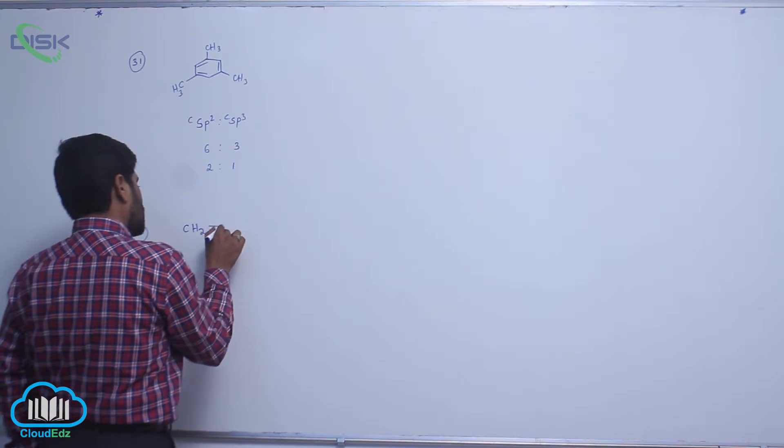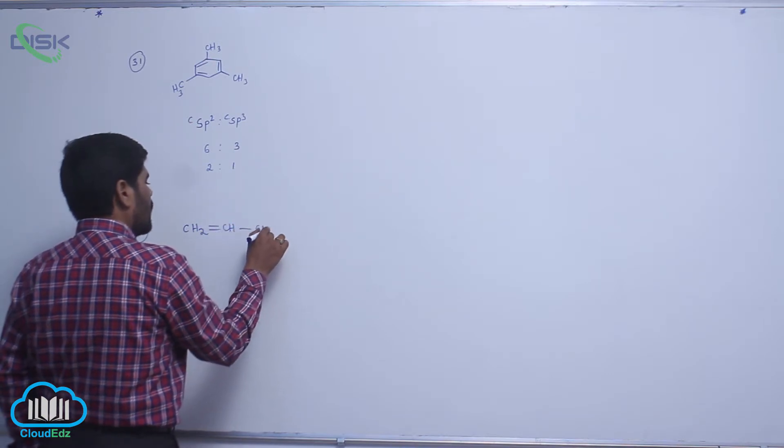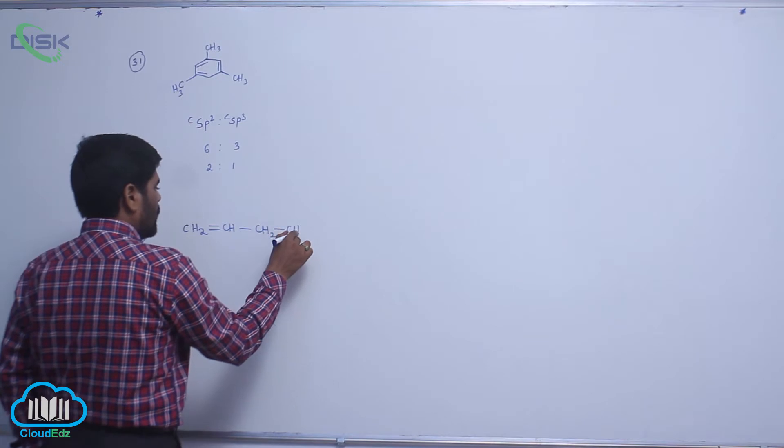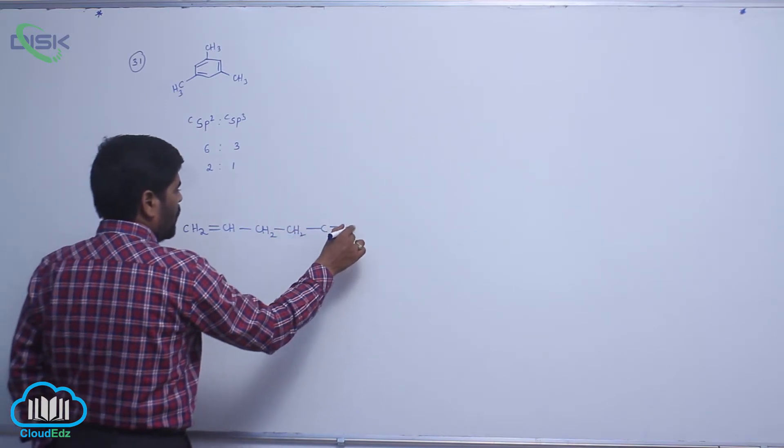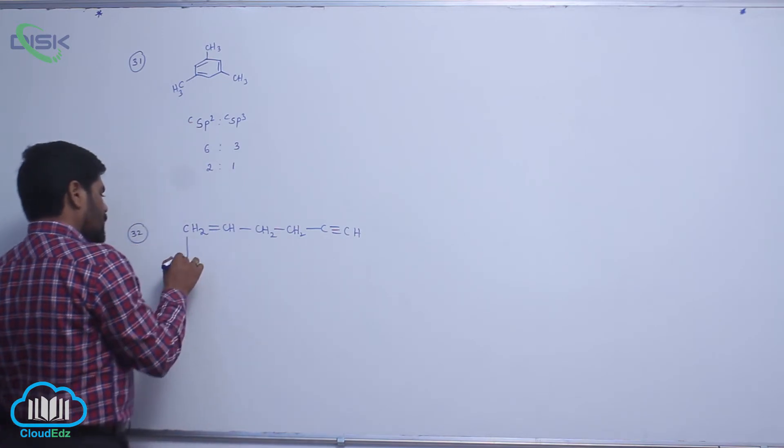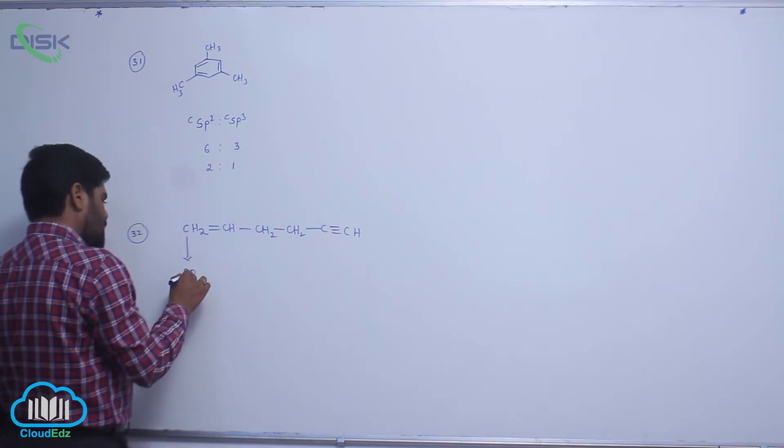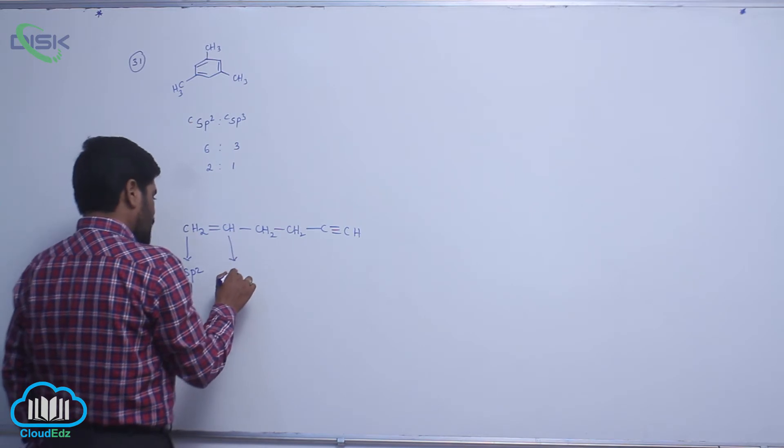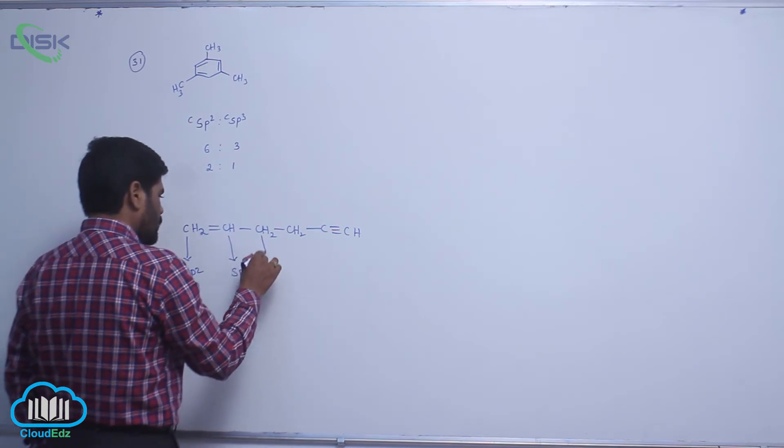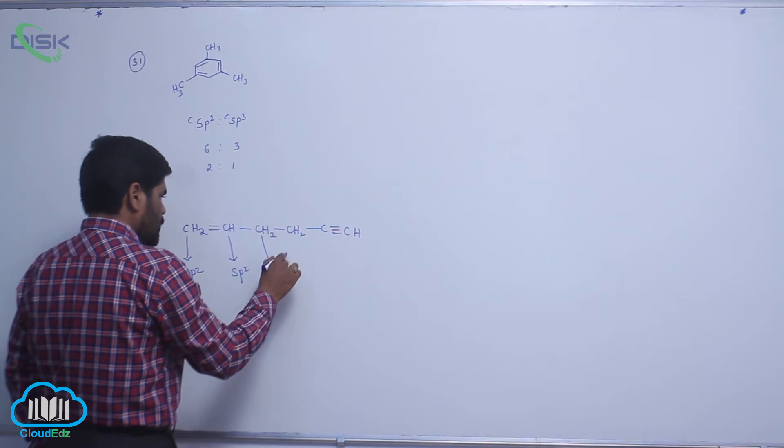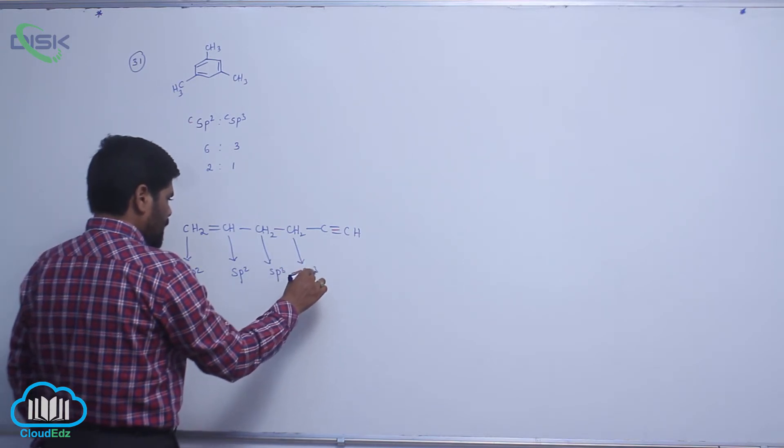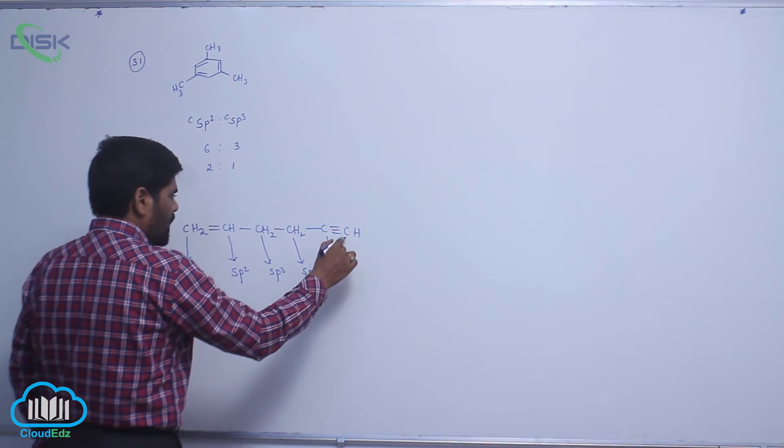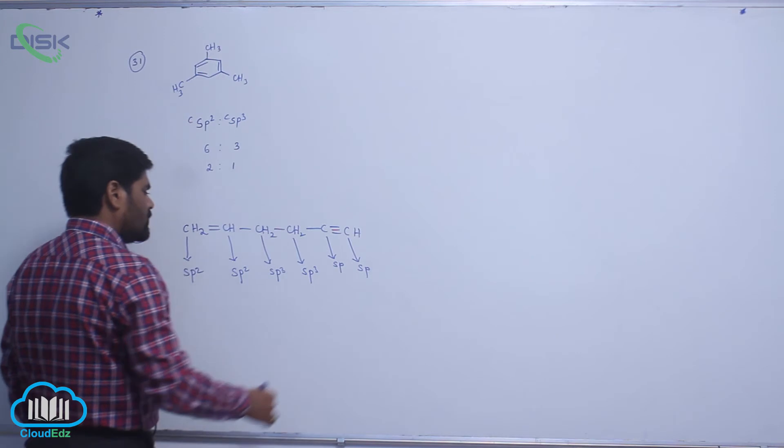CH2 double bond CH2, then C triple bond H. The hybridization of this carbon is SP2, it is also SP2, three, there is also SP3, it is also what? SP.